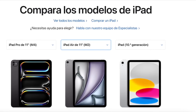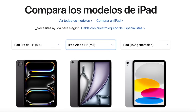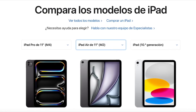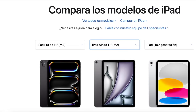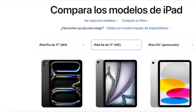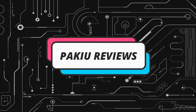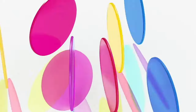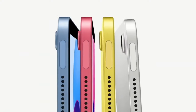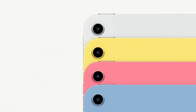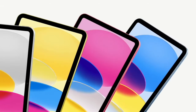Hello everyone. In this video, we're going to see the differences between the current iPad, iPad Air, and iPad Pro. We're going to do the comparison in four different categories: performance, screen, camera, and accessories. We want it to be a little easier for you to know which one to choose.